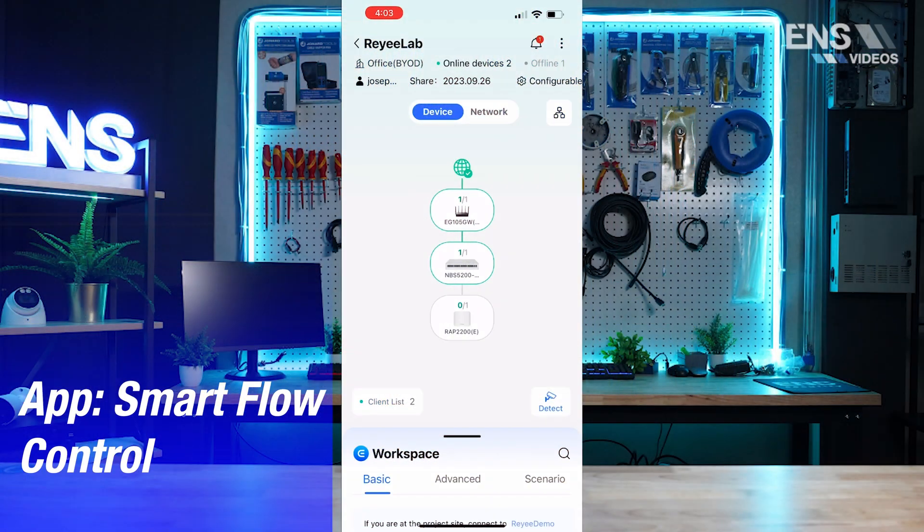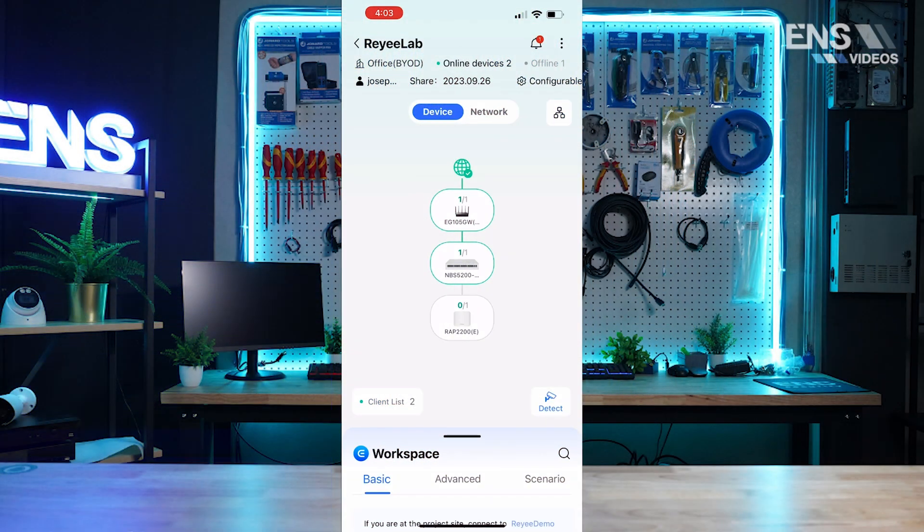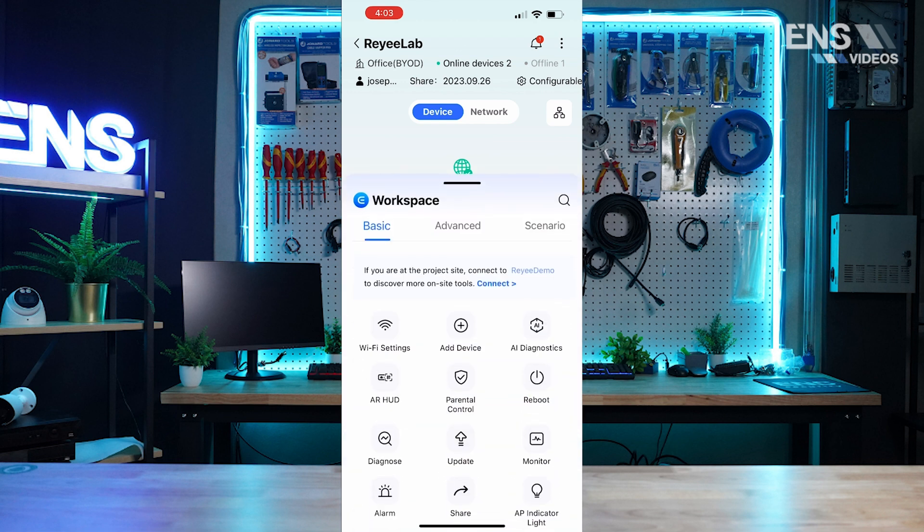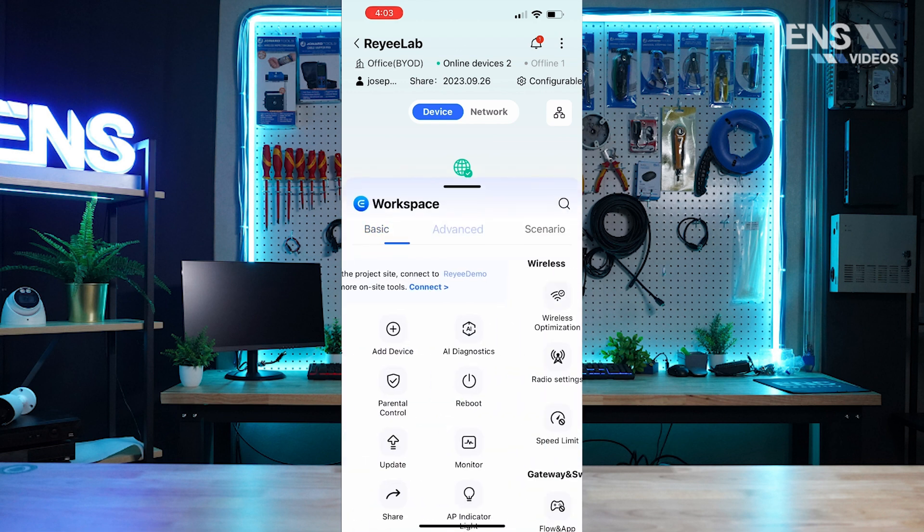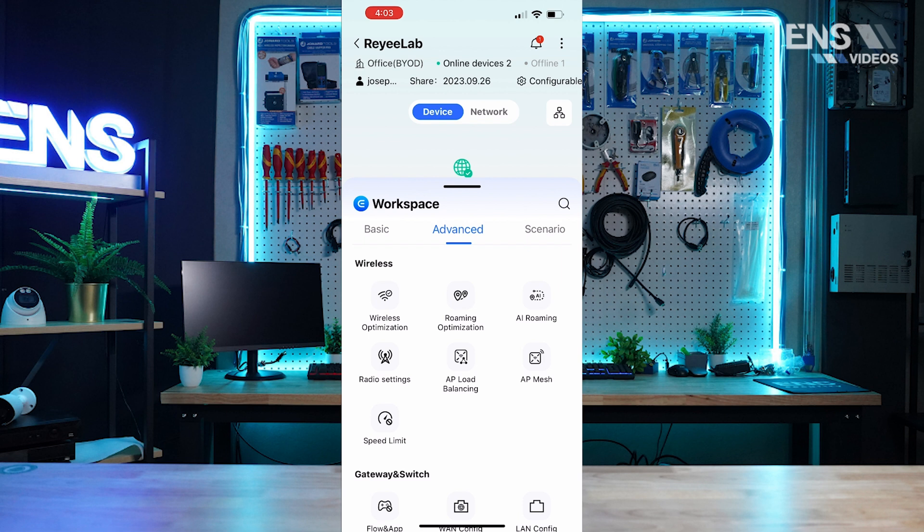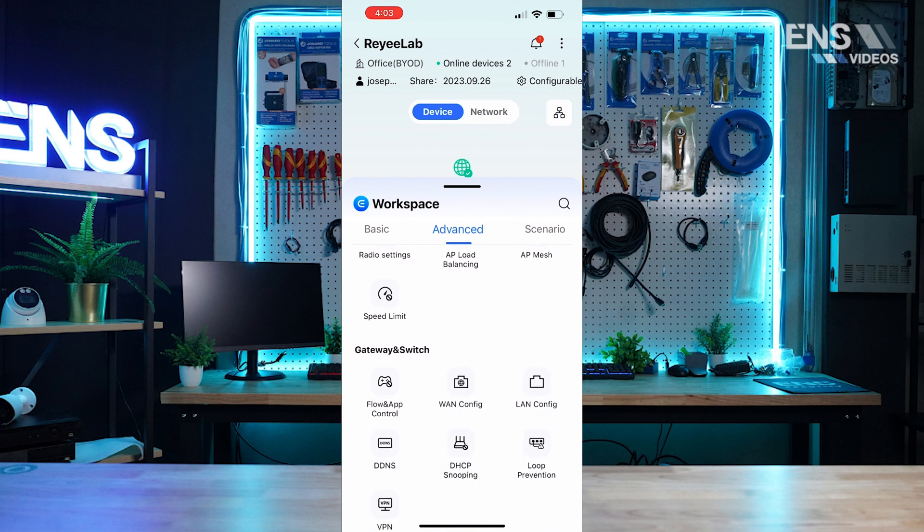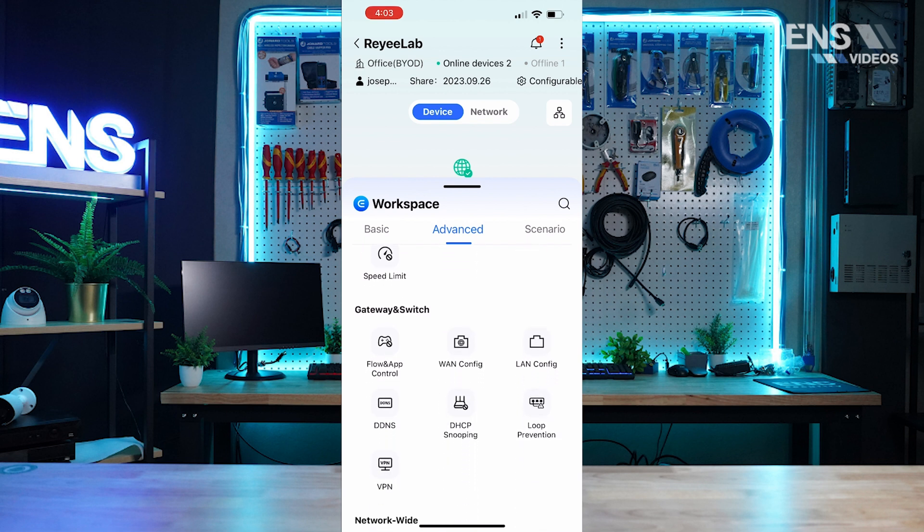Now we're on the Raye phone app and we're going to show you guys how to set up smart flow control. How you're going to do that is go into your workspace, go to advanced, and scroll down to see flow and app control.